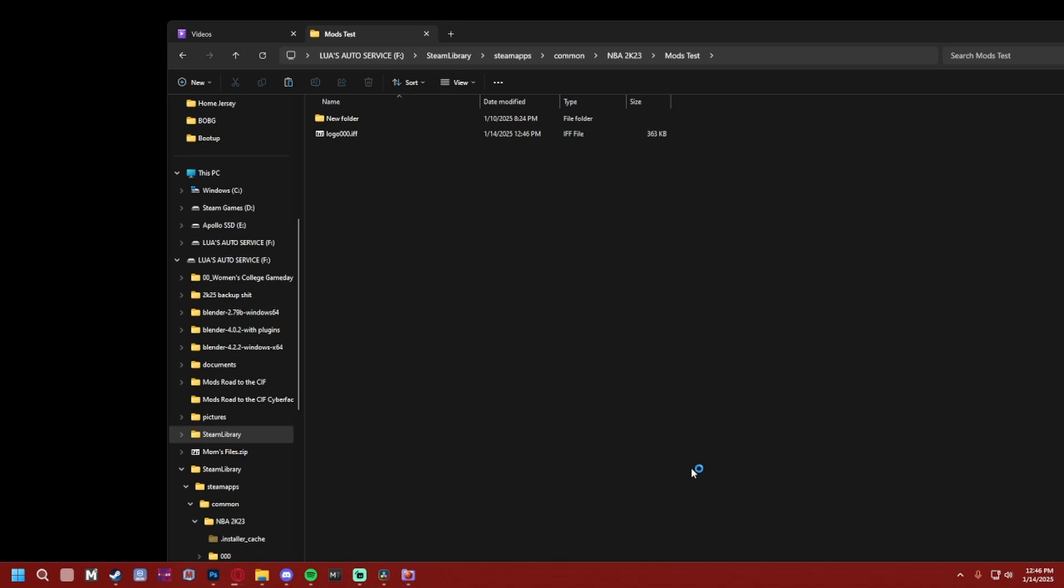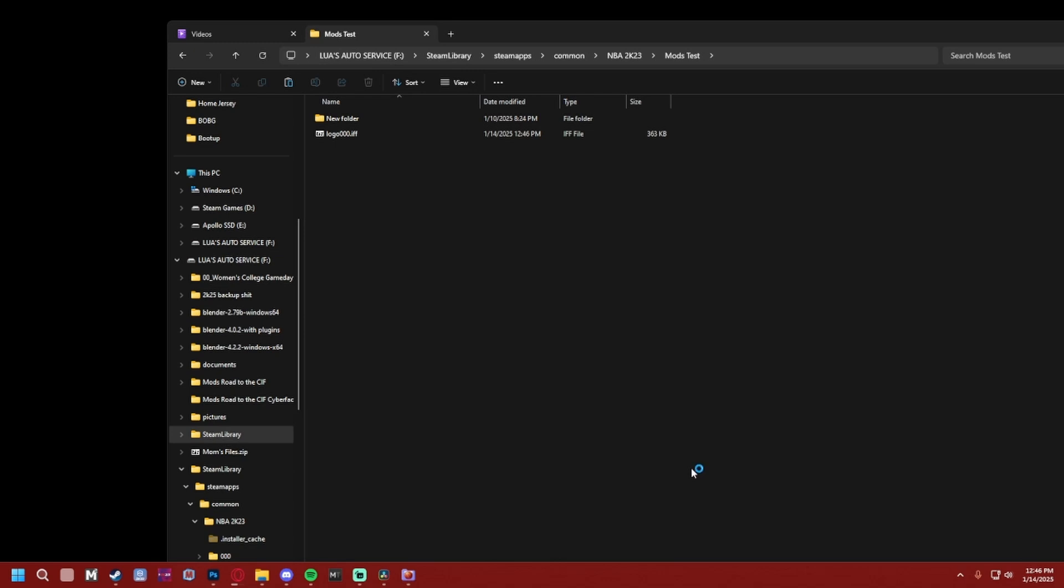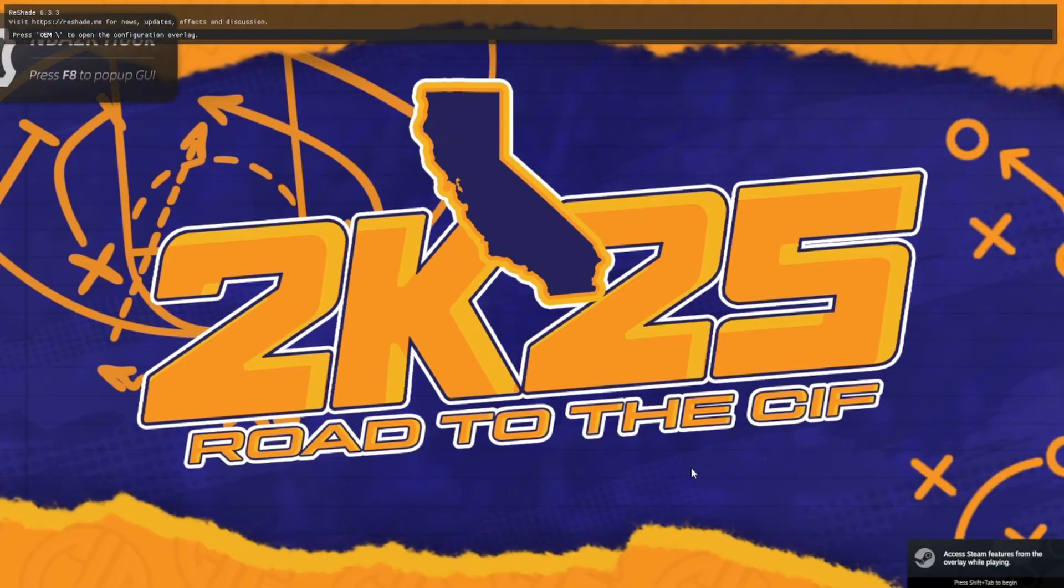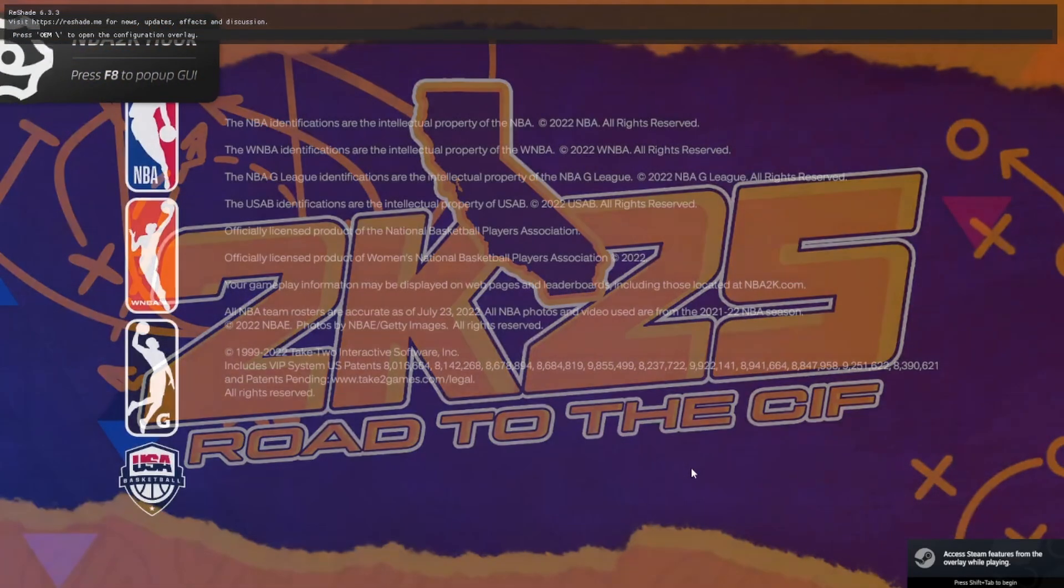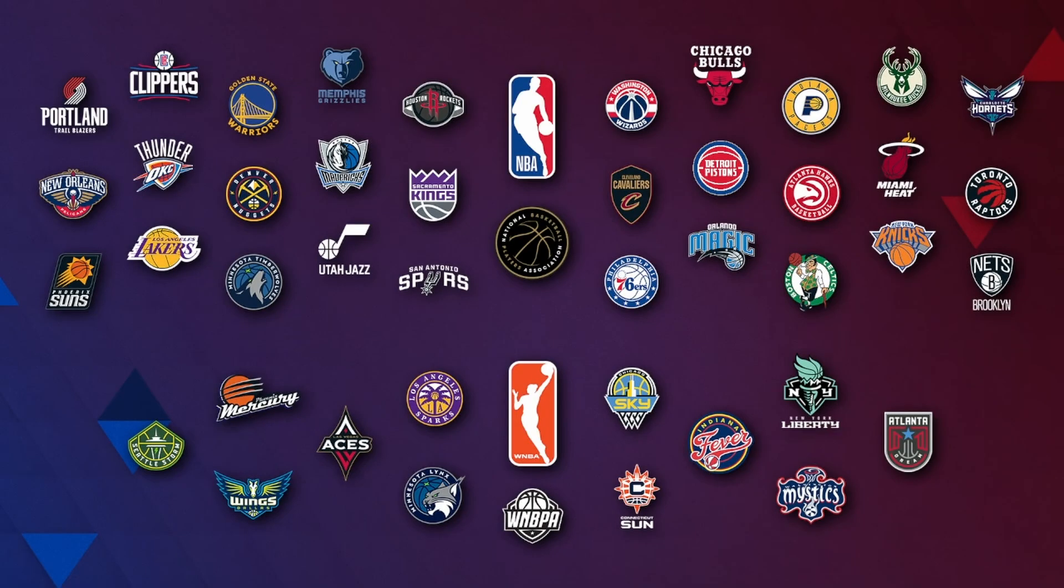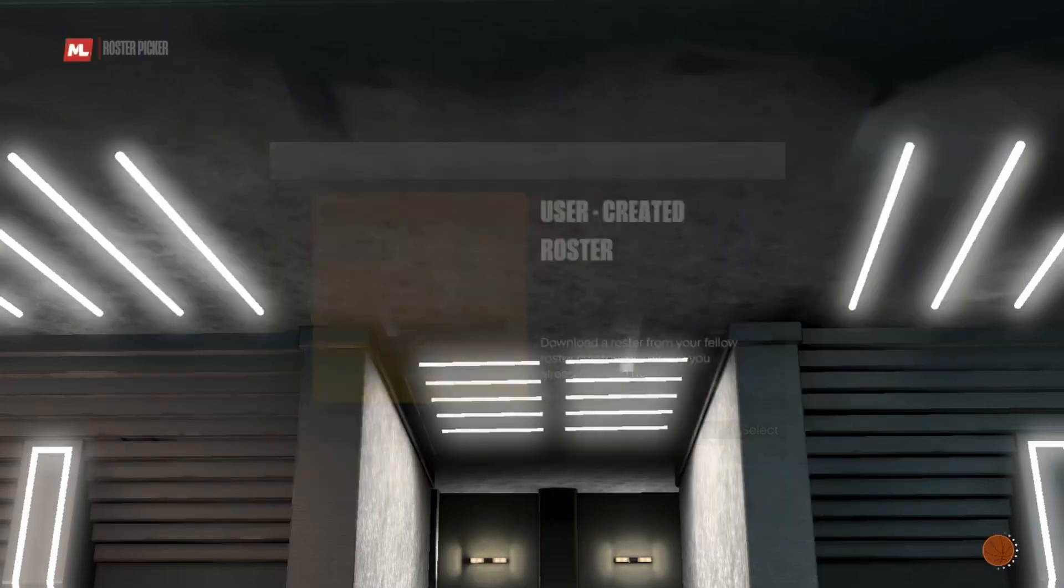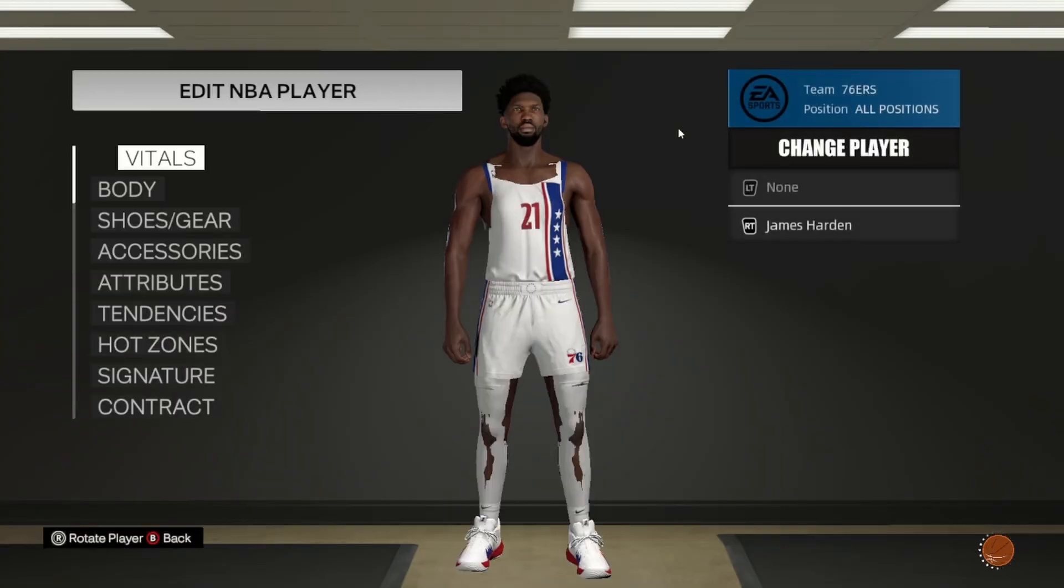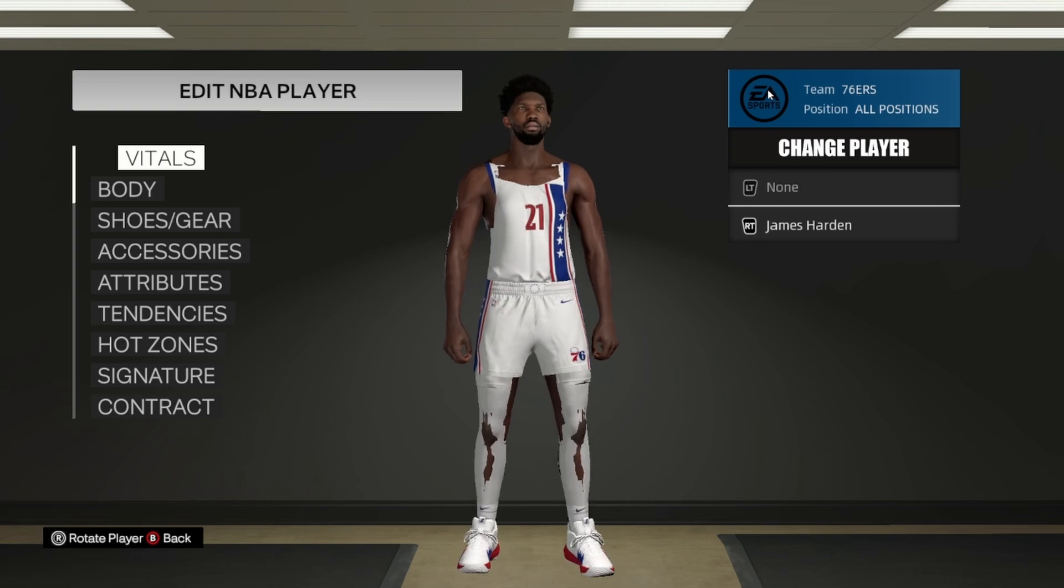And now when we boot up the game—which you don't have to restart your game to update the logo files; there's some files in the game that you gotta restart your game for, but that's mostly presentation. I'm gonna go to Features, whatever, and my mods folder ain't on, that's great. But if I go to Edit Player, you see your EA Sports logo. You have officially made a logo.